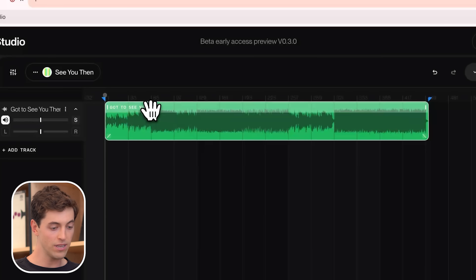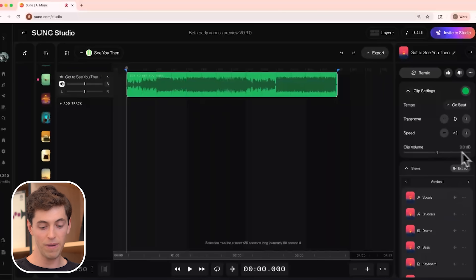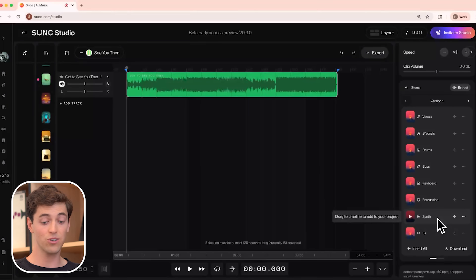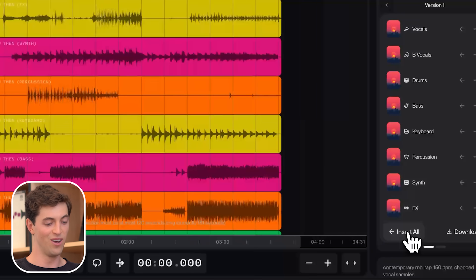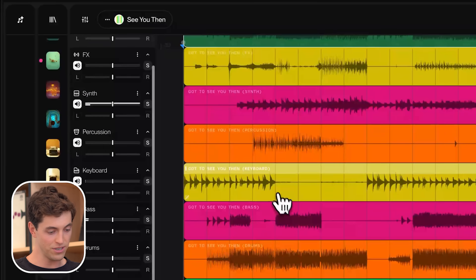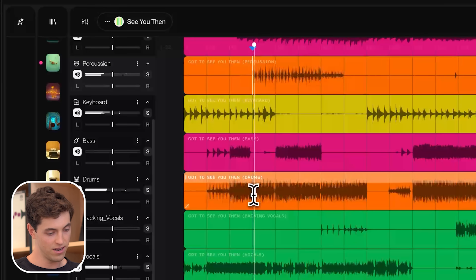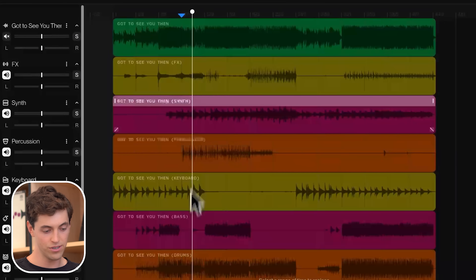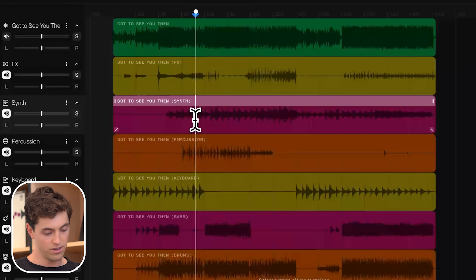A place I usually start is by splitting a track into stems. If I double click this title here, it pulls up the info panel on the right. You can see I've already gone ahead and extracted all the stems of this track — you can even extract stems for songs you've uploaded or recorded into the studio. If I click the Insert All button, all the stems will populate right below. So now we can explore our session: here are our drums, vocals, and the synth.